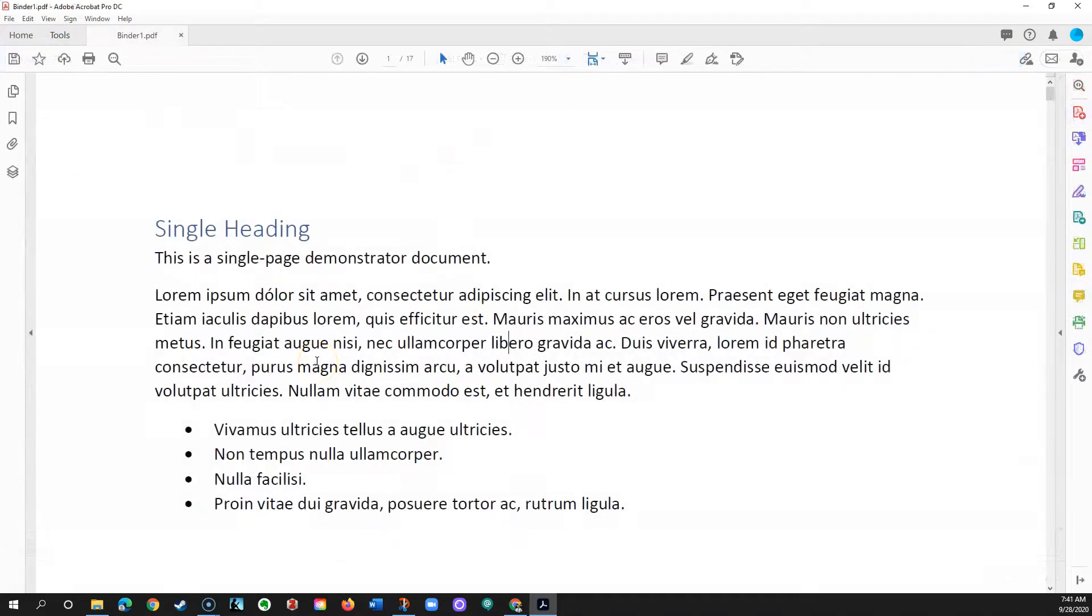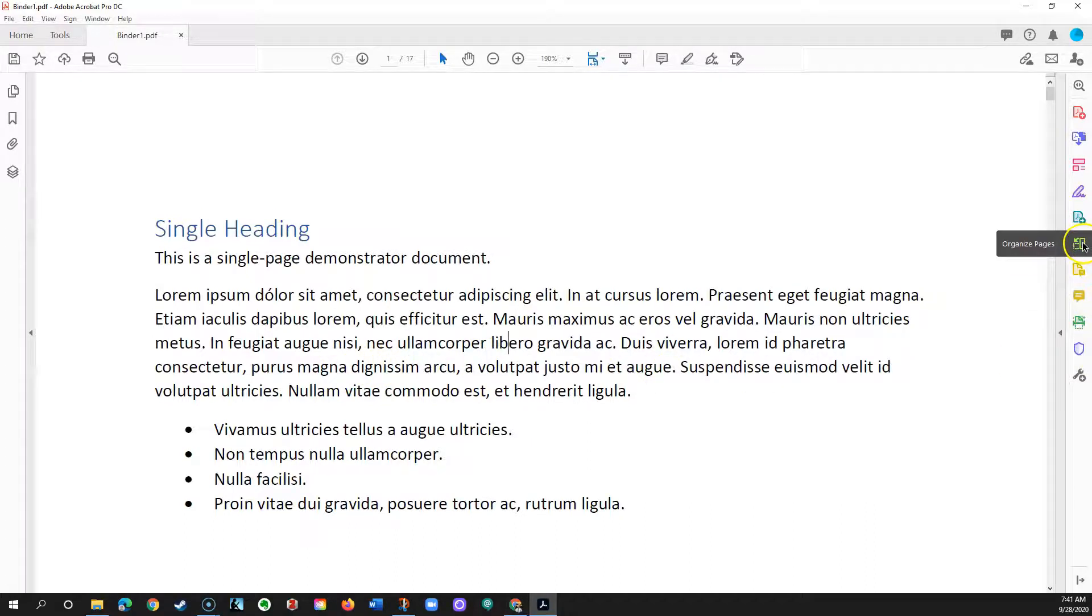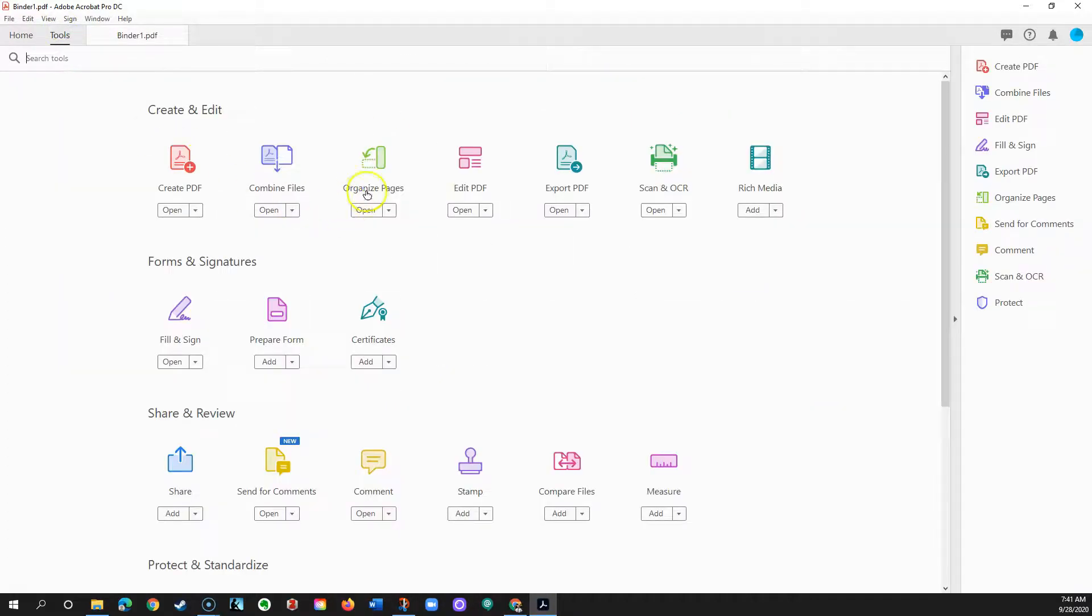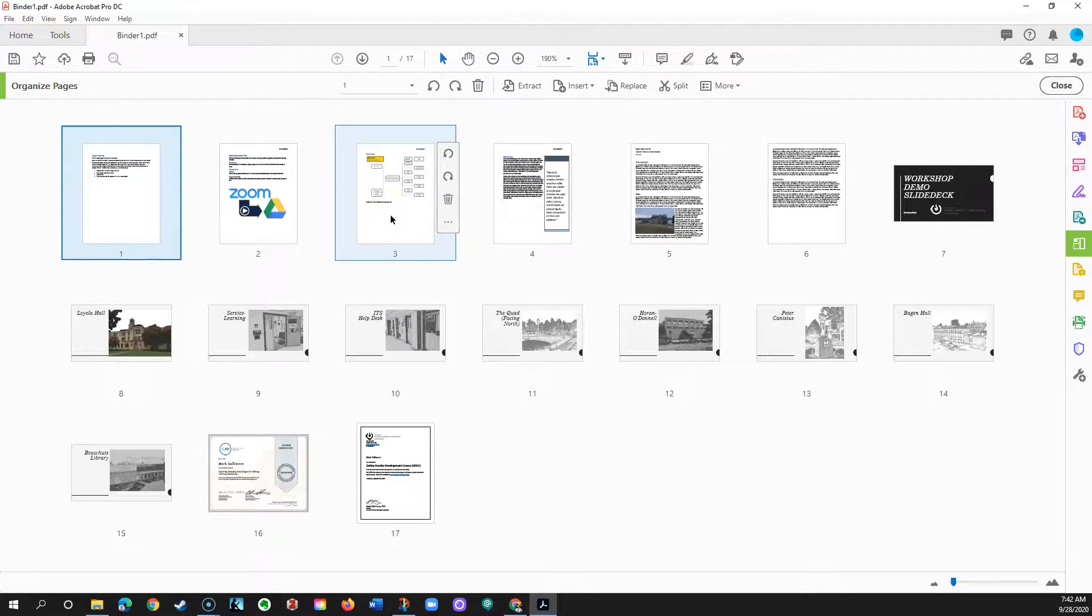Once your files are assembled into the PDF file, you can rearrange them in several ways. On the right, click the icon for Organize Pages. You can also click Tools, Organize Pages. It'll take you to the same place.